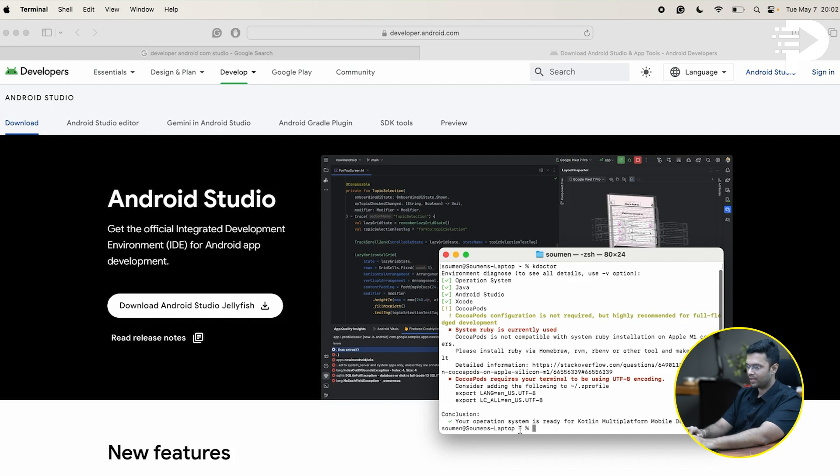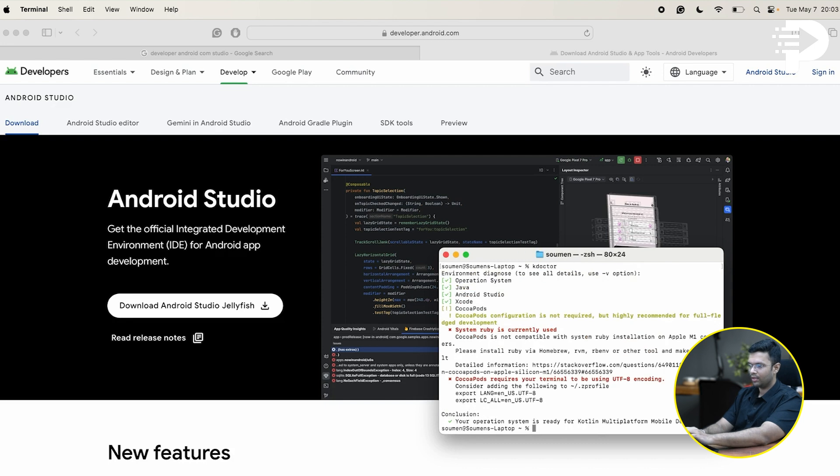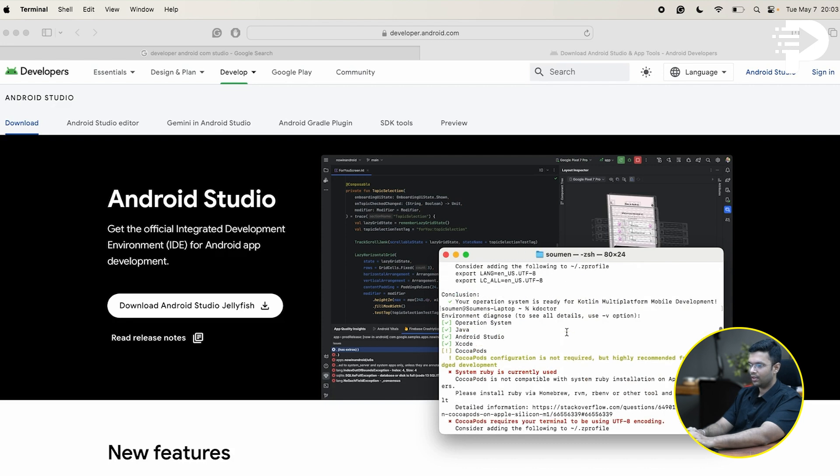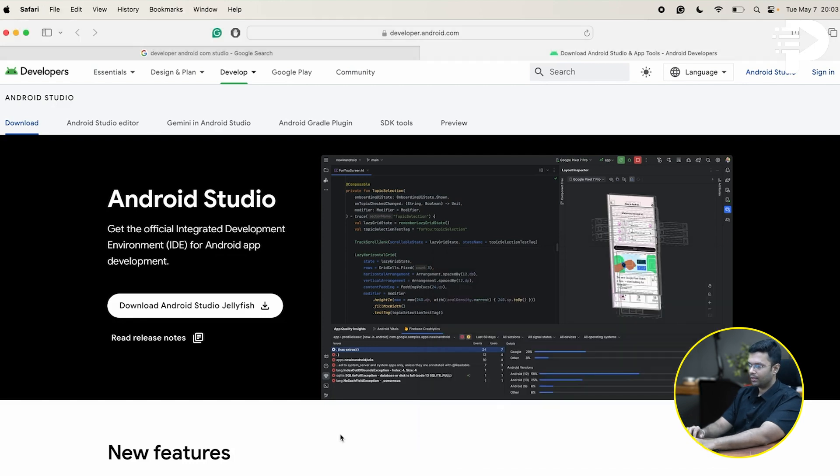For example, when I just run kdoctor, you'll see that I have my Java setup, my Android Studio setup, and Xcode setup been completed. Hence, I can get green ticks against them.